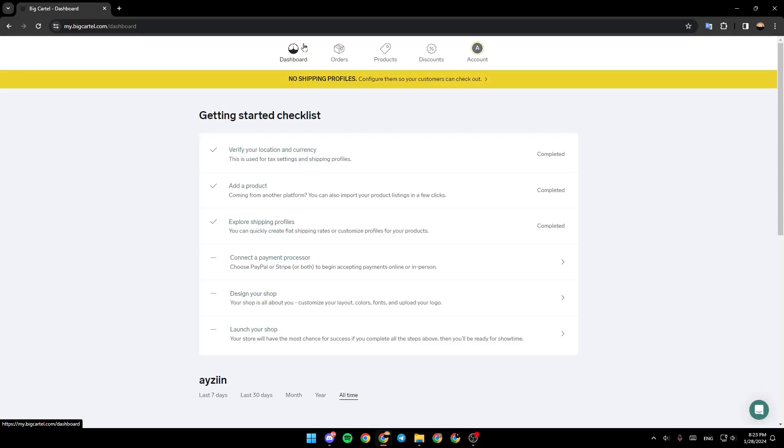Hello everyone, and welcome back to a new video. In this video, I'm going to show you how to add MailChimp to BigCartel. So if you want to learn how to do it, just follow the steps that I'm going to show you.